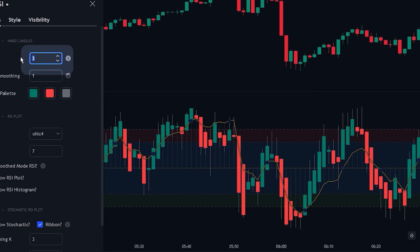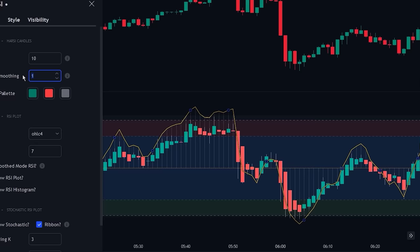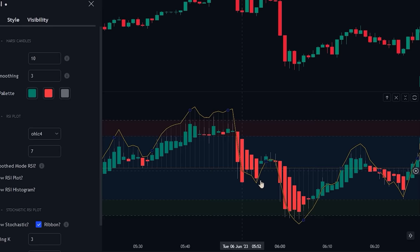The next setting is the open smoothing. By increasing the value of the open smoothing, it increases the bias towards the prior open value, helping provide better visualizations for the strength of the trend. Because of this, let's change the smoothing value to 5.